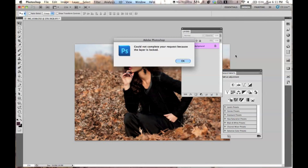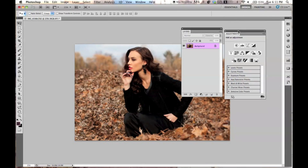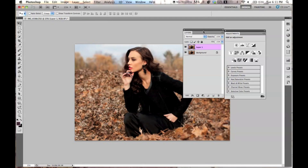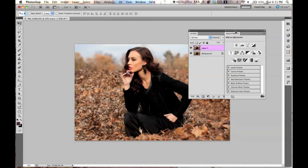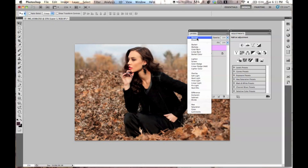To begin, we are going to take the background layer and duplicate it. To duplicate, you just press Command-J. So I have my layer duplicated.